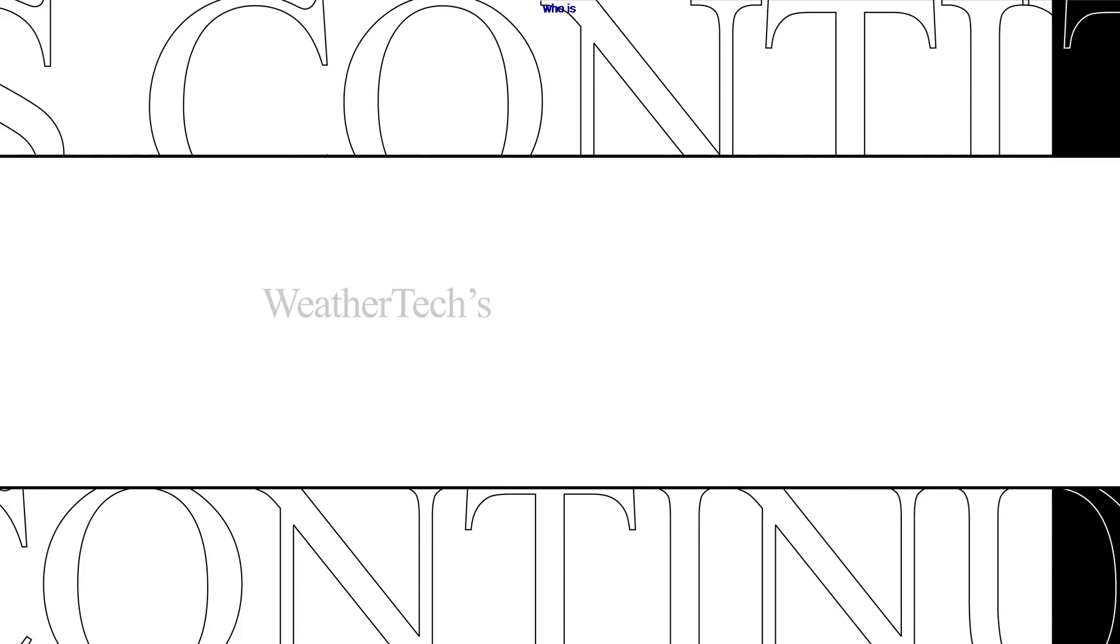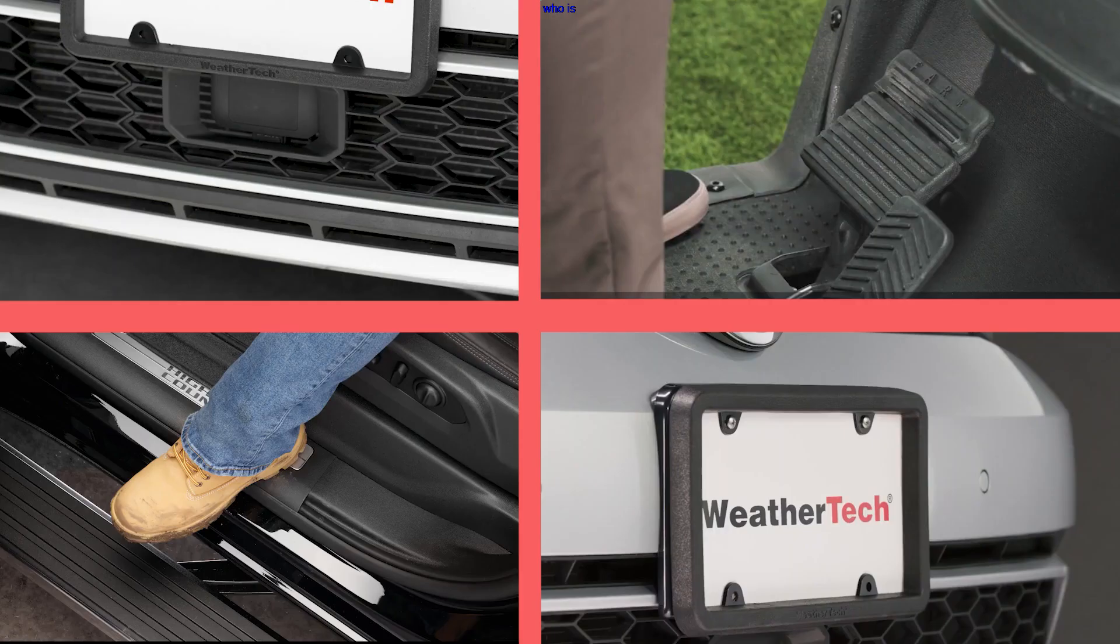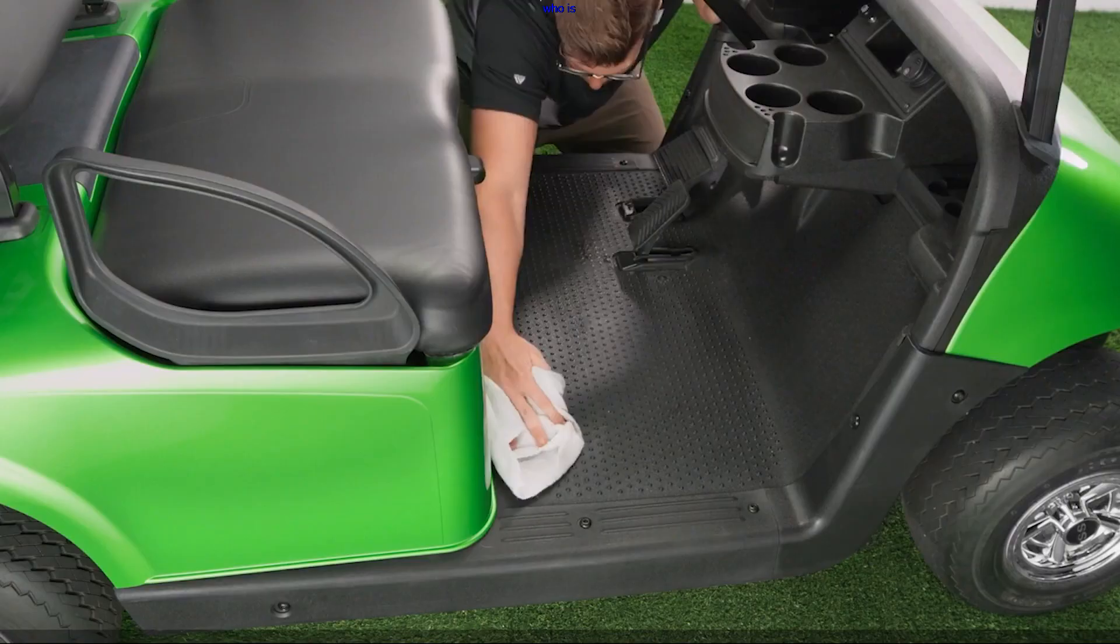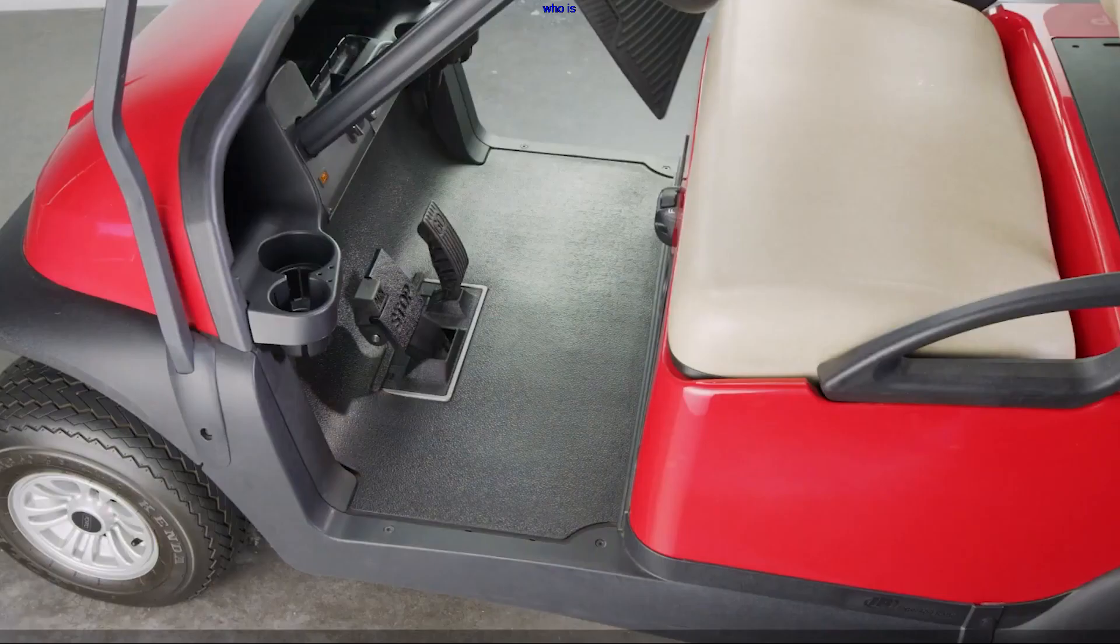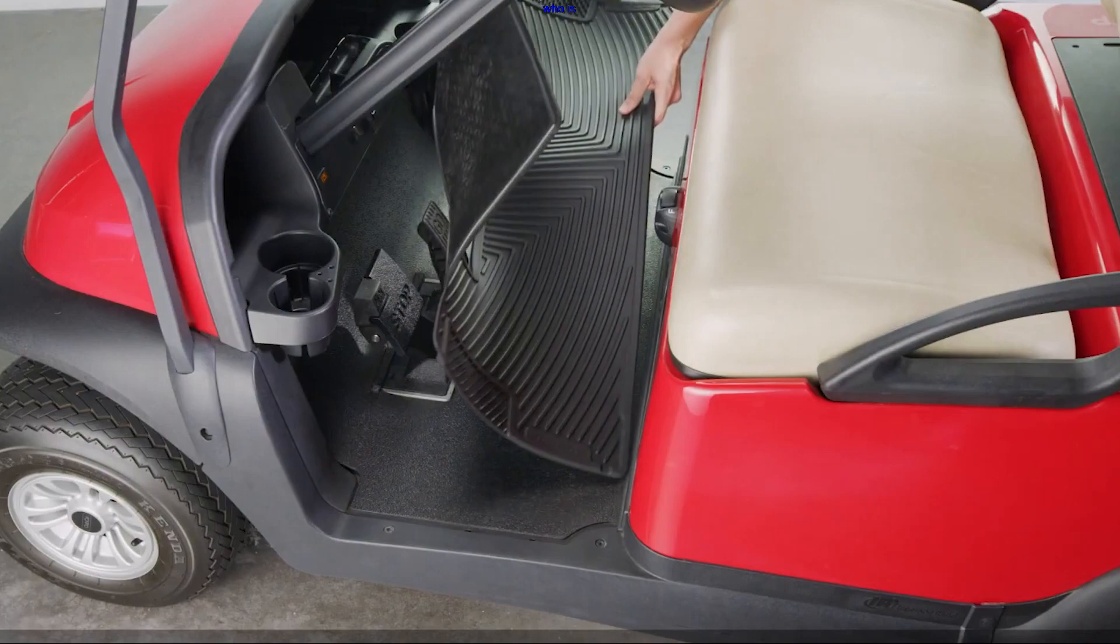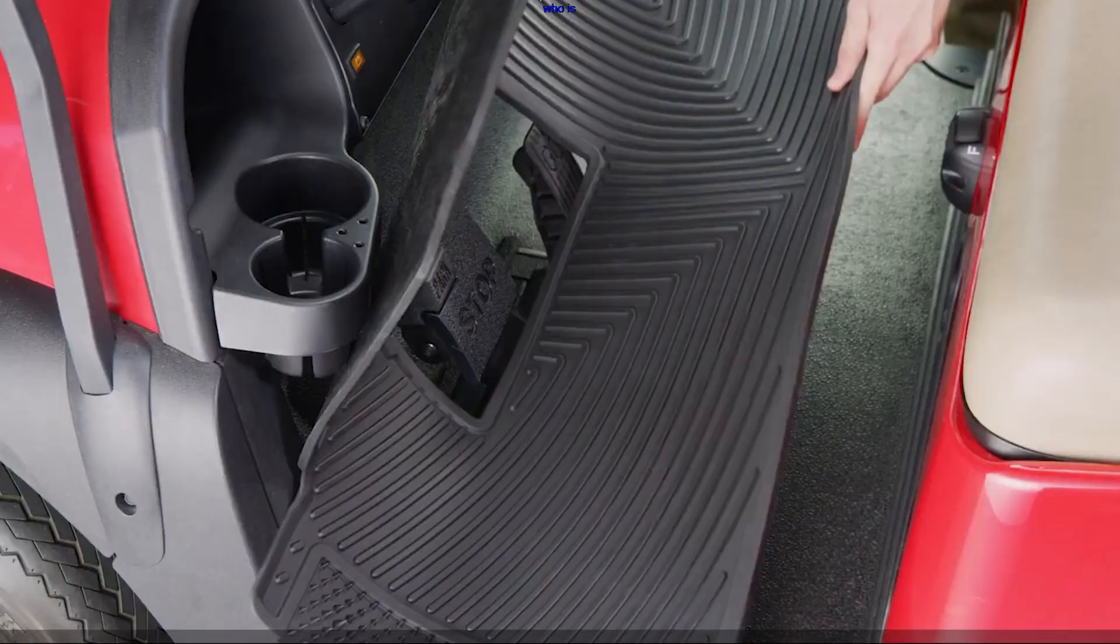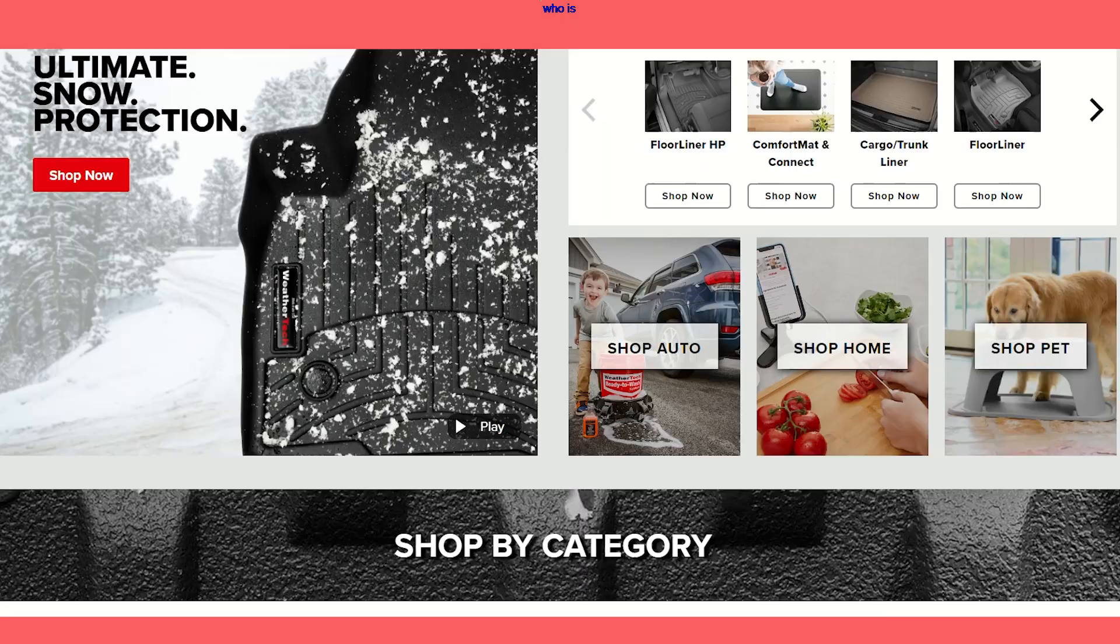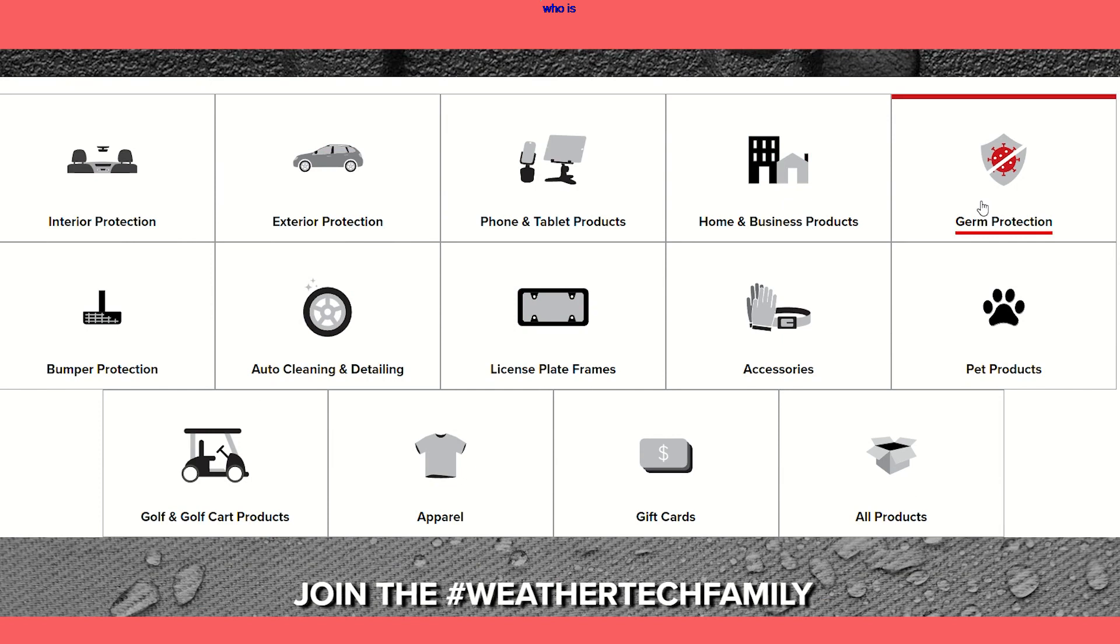Under David McNeil's leadership, WeatherTech has remained at the forefront of innovation within the automotive industry. The company has consistently introduced cutting-edge products, incorporating advanced materials and technology to enhance the performance, durability, and aesthetics of their offerings. From precision-fit floor mats to cargo liners and car cleaning products, WeatherTech's commitment to excellence resonates with discerning consumers seeking high-quality automotive accessories.